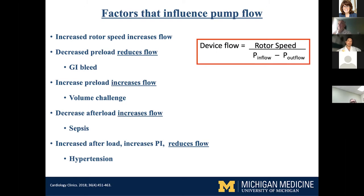By the same token, looking at afterload: if you decrease afterload — as in sepsis — you have more flow because your head pressure narrows. If you increase your afterload, for example in hypertension, then you get reduced flow and increased PI.